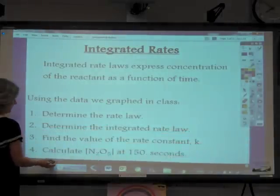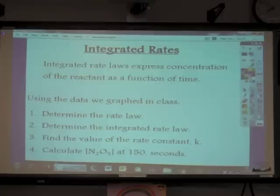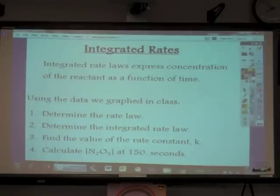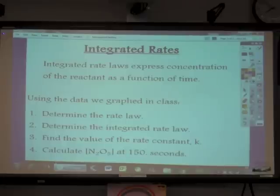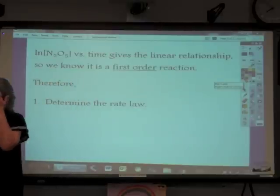We're going to do four things here using the data that we graphed today in class. We are going to determine the rate law for that reaction, determine the integrated rate law for that reaction, find the value of the rate constant K, and then finally calculate the concentration of dinitrogen pentoxide at exactly 150 seconds into the reaction.